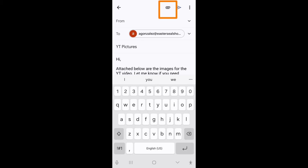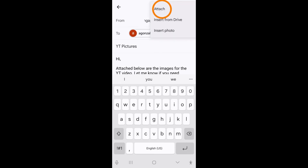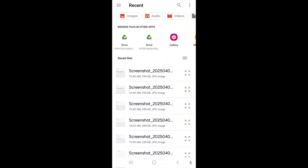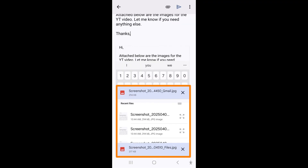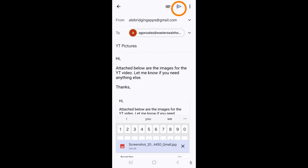To attach files, tap the paper clip icon in the upper right corner. This could be photos, videos, documents, or other files you have on your device or saved to your Google Drive. Select the appropriate option. I am going to select files. Tap on the file you want to send. If you need to send multiple files, hold down on one until you feel a vibration, then select all the ones you need and tap select in the upper right corner. The file can now be found at the bottom of your email. Tap send in the upper right corner.